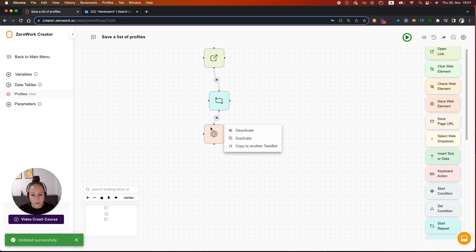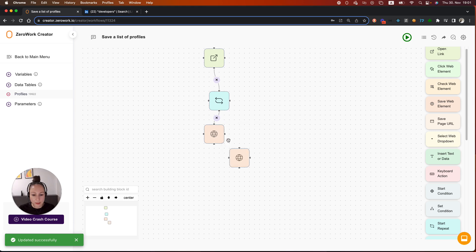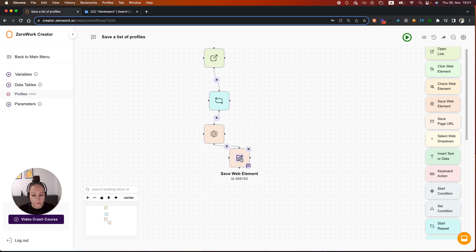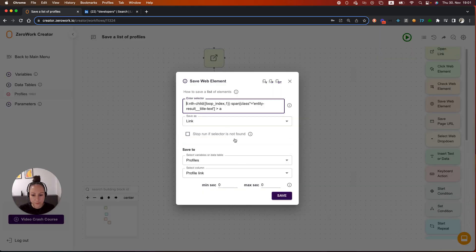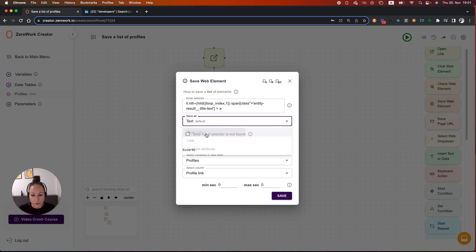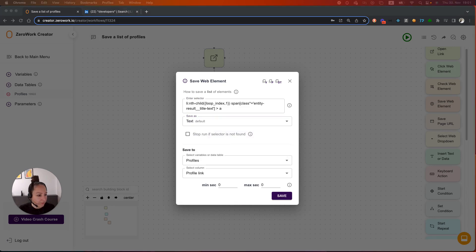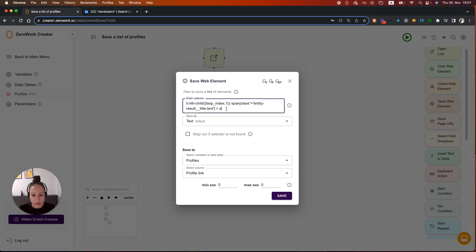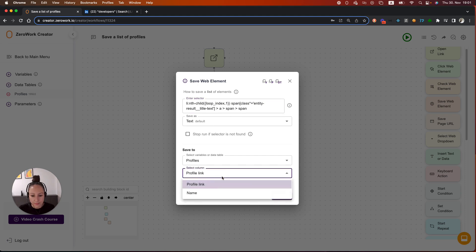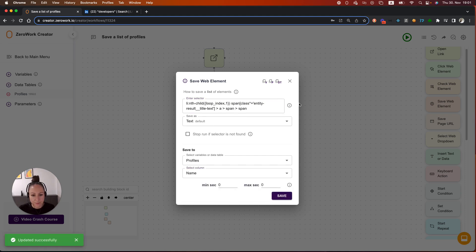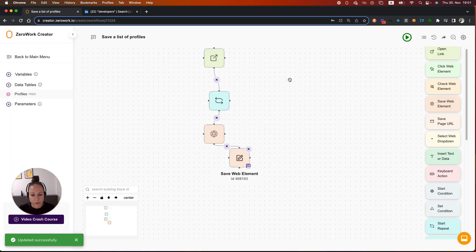Now let's continue with saving the name of the profile. I'm going to also save the name. The selector that I had prepared before this video is the same, almost the same, but it contains a few more elements right here. And now I'm going to save it to name. Save.